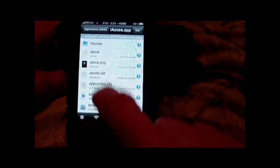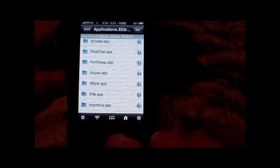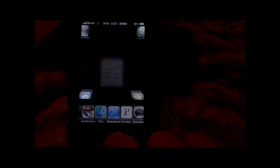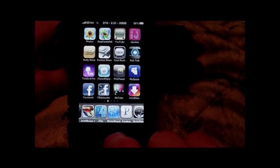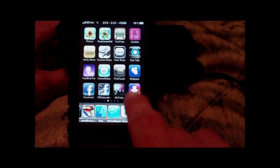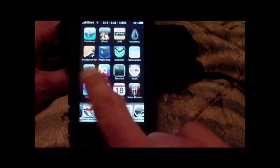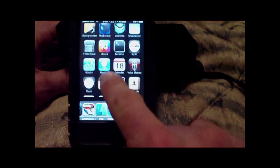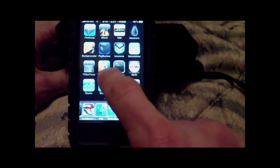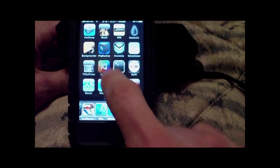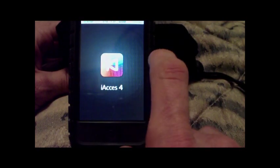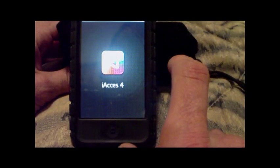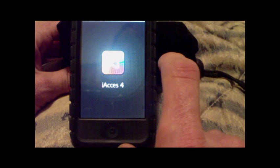Now when you make changes in iFile, you always want to respring. So you would make your changes, respring, and iAccess is actually an icon. You go in there, which is where your theme was before, and then you've got your selections.